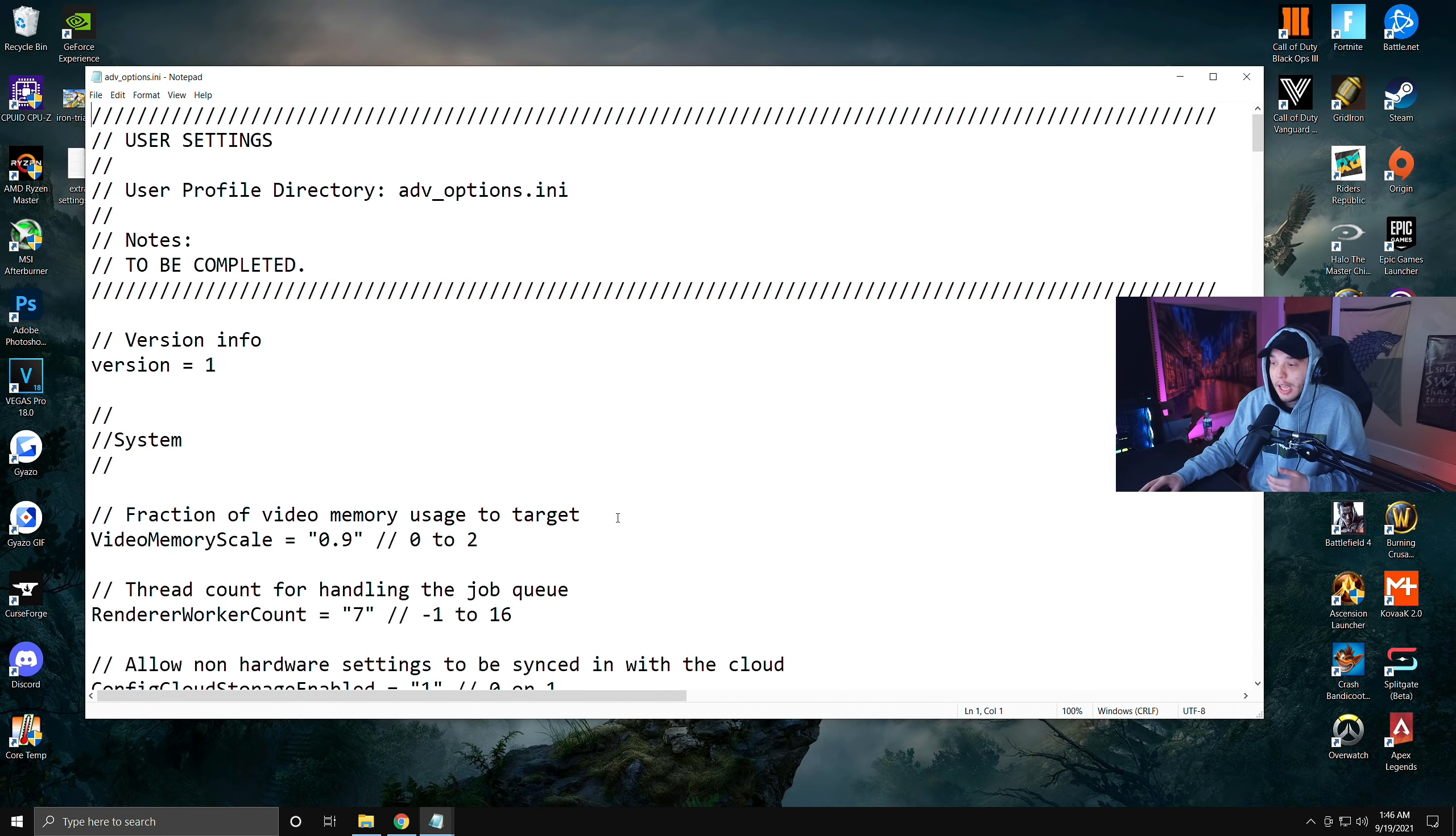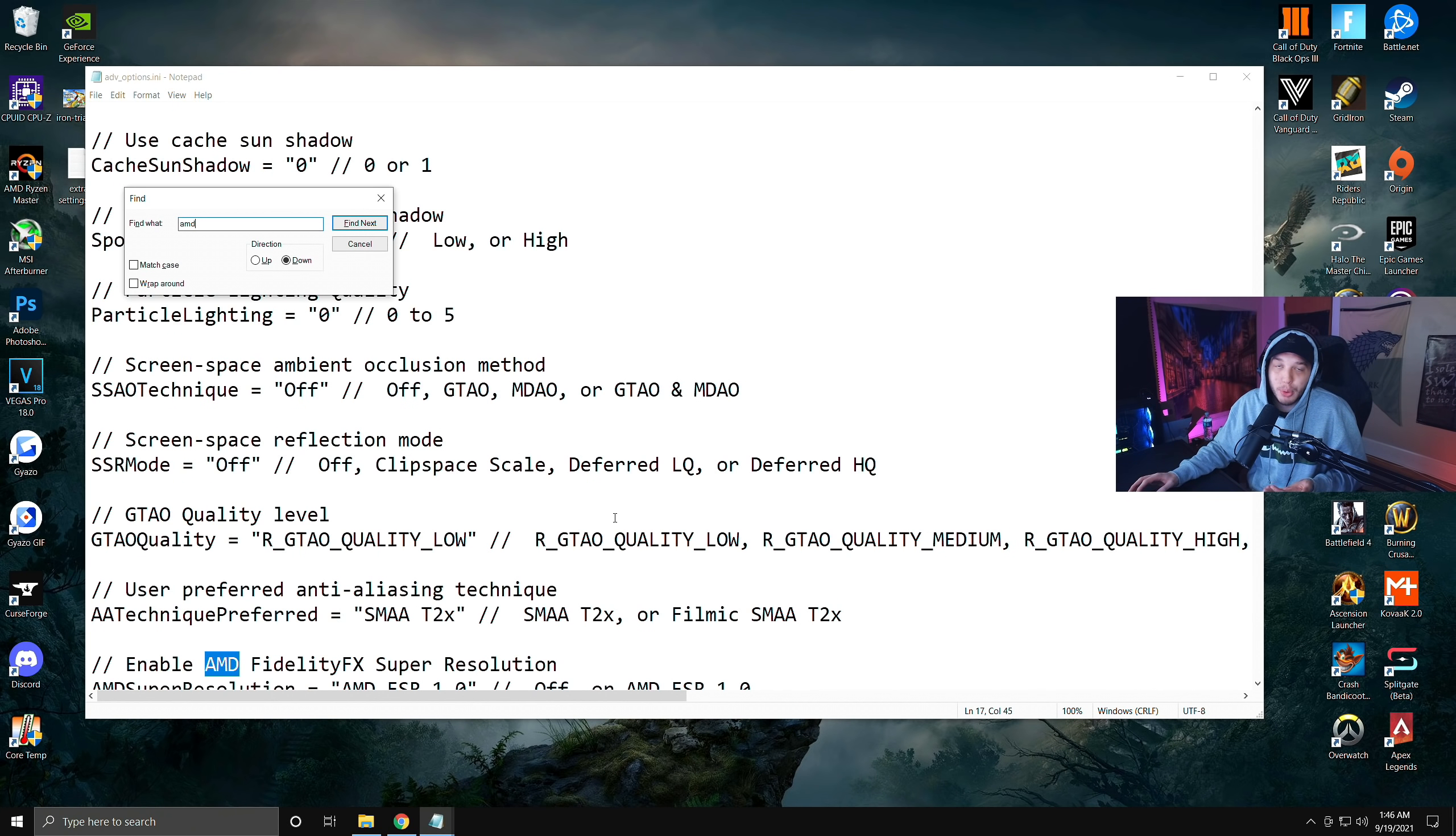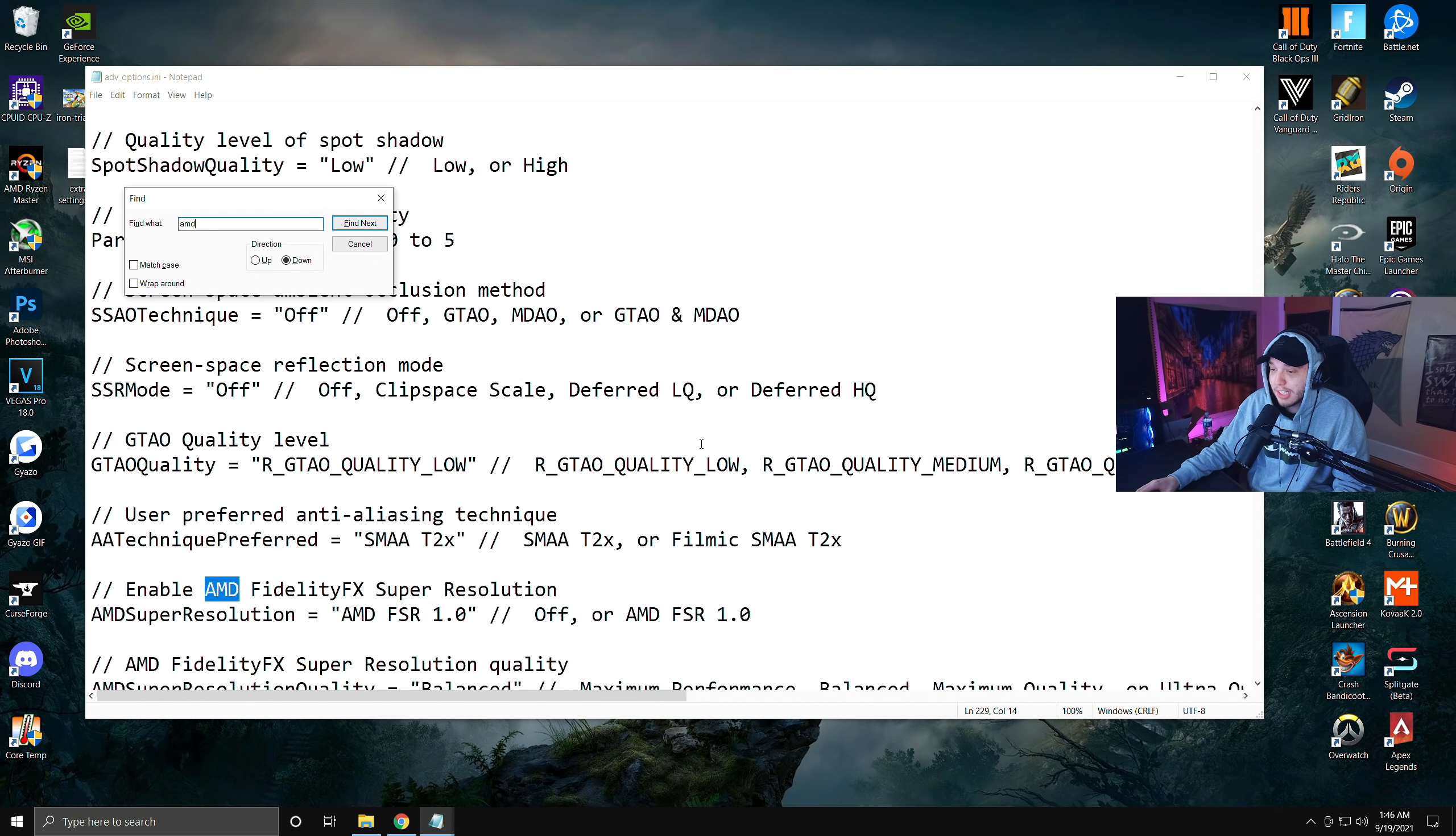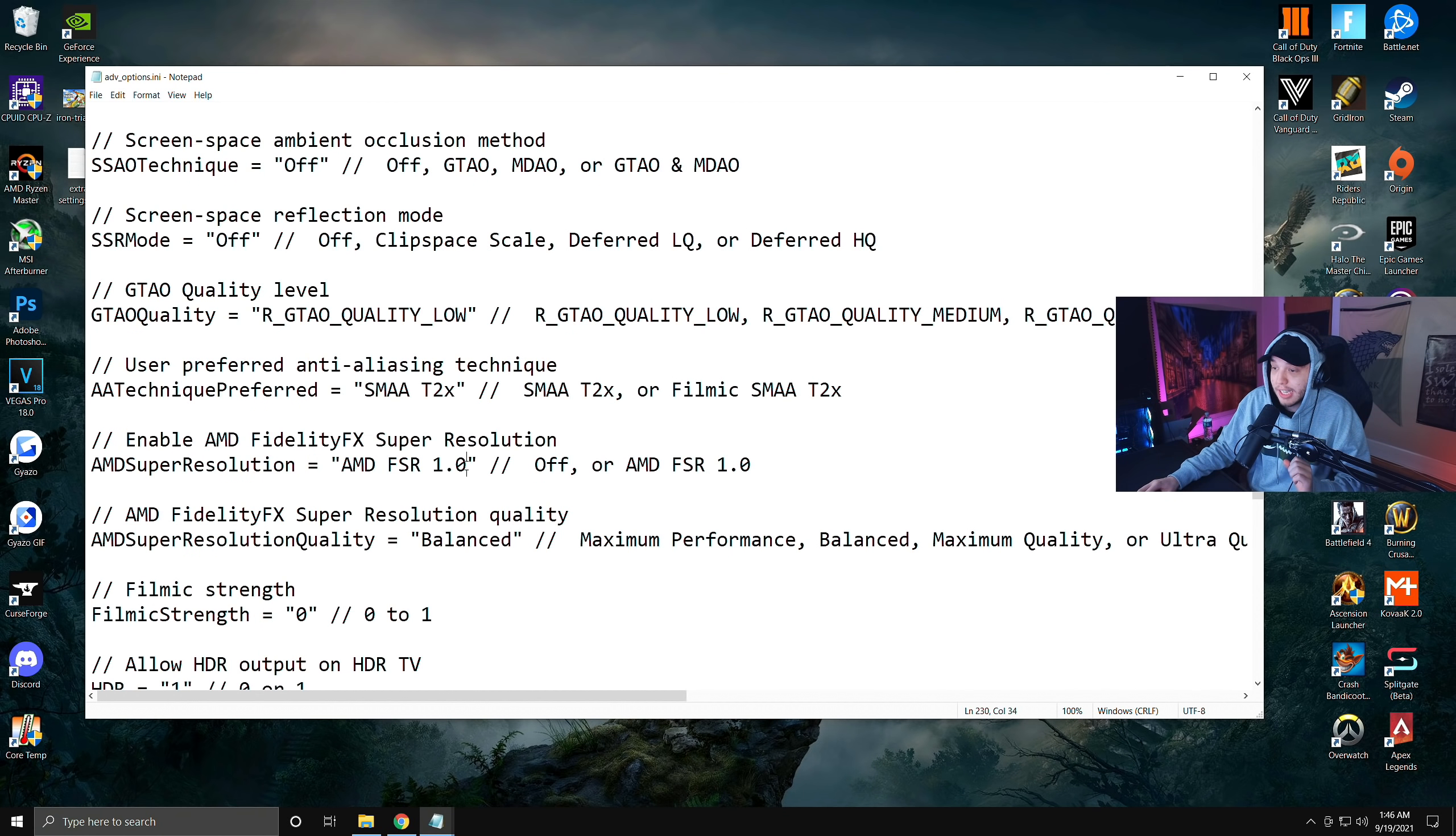Basically you're just going to hit Ctrl+F when you're in your Notepad here and you are going to type in AMD. As I mentioned, this is only for people with AMD CPUs. Unfortunately, removing the sun from the game will actually be for anyone, so don't worry about that. You're going to see this pop up here. It's going to say Enable AMD FidelityFX Super Resolution.